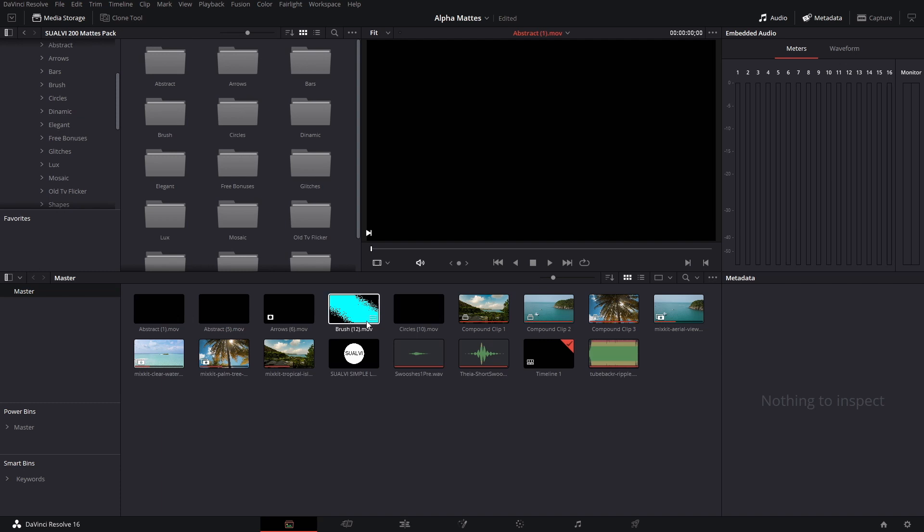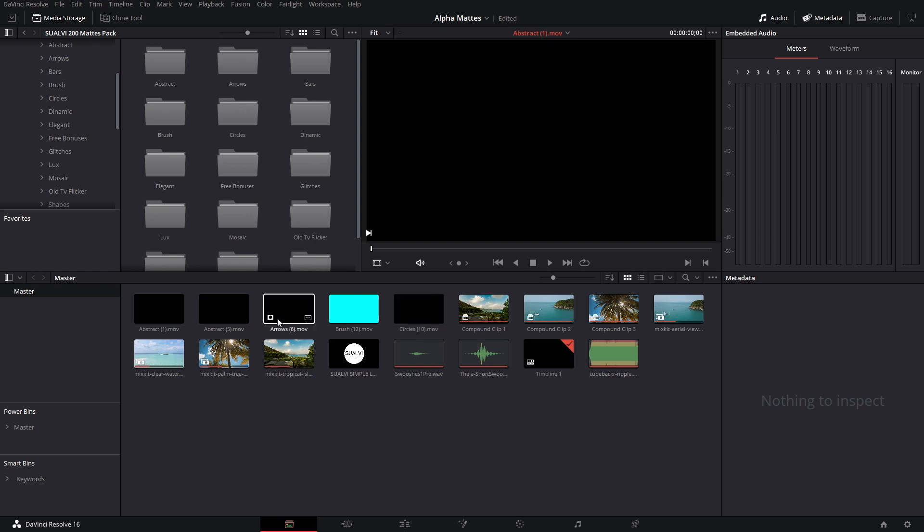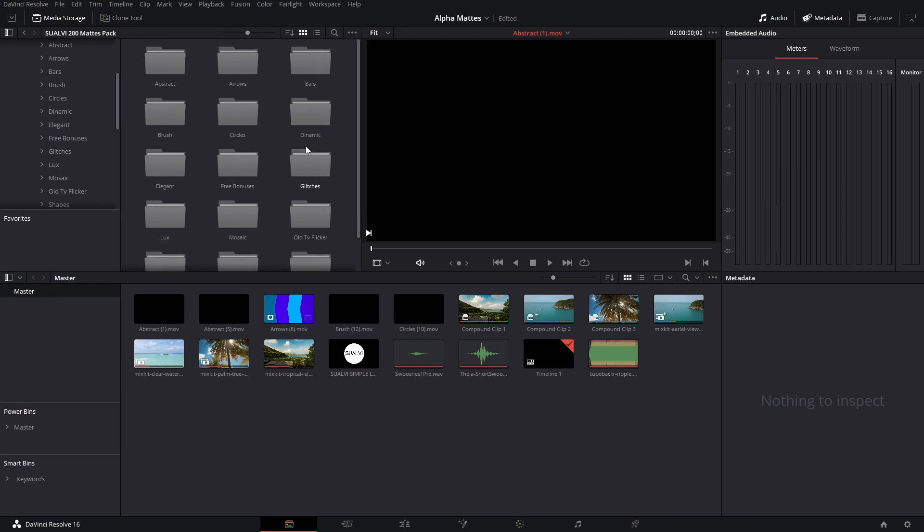First of all, what are video mats or alpha mats? They're basically pre-made videos that have different two-color designs, sometimes with a few different shades, that allow you to create different effects or transitions. You can use them in pretty much any software since they're mostly MP4 files.